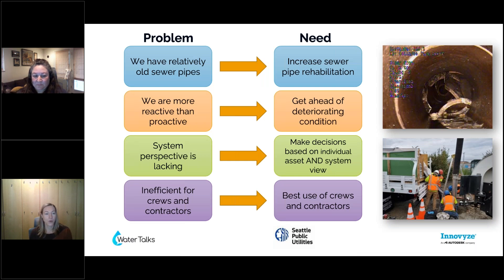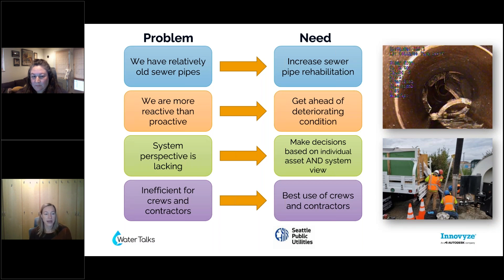Just where we were starting from: we have a relatively old sewer system. The median age of our pipes is just over 80 years old. We have been in the past more reactive than proactive, especially around rehabilitation of our pipes. When your sewer system is younger, you can get away with that, but we're reaching the point where we need to be more on top of it. We also had a very asset-by-asset perspective, and we're really looking at our system as a whole.